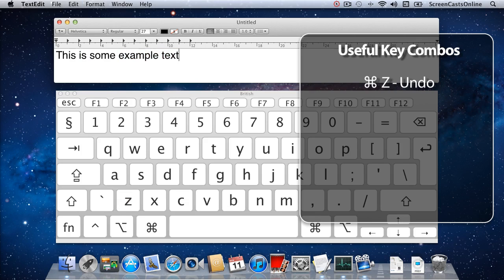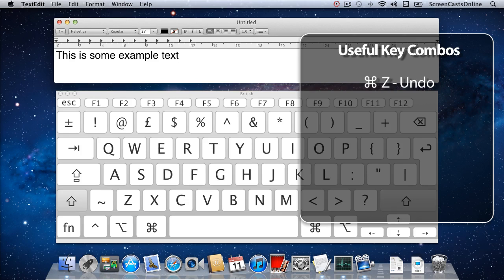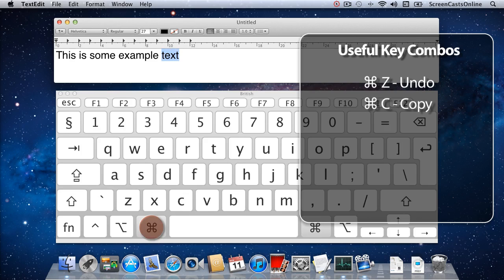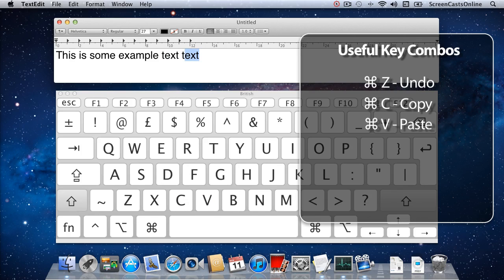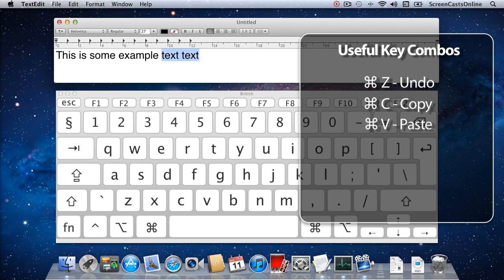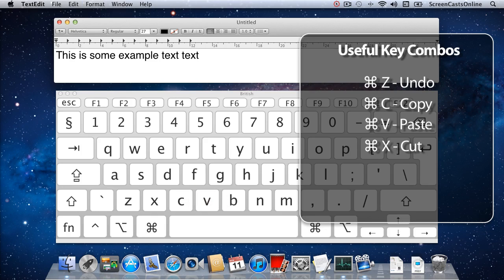The command key is also used in copy and paste. If I hold down the shift key and use the left-hand arrow key to select text, then do Command-C, that copies the text to the clipboard. If I move along, insert a space, and then Command-V, that will paste it back in. To cut instead, I hold down shift, use the arrow key to select, then Command-X to cut, and Command-V to paste it back. So: Command-Z to undo, Command-C to copy, Command-X to cut, and Command-V to paste.